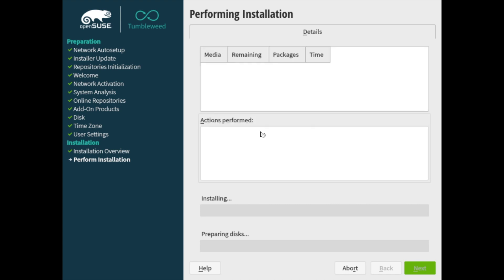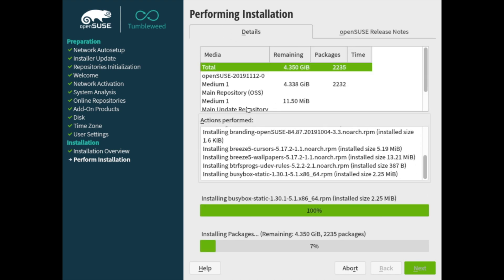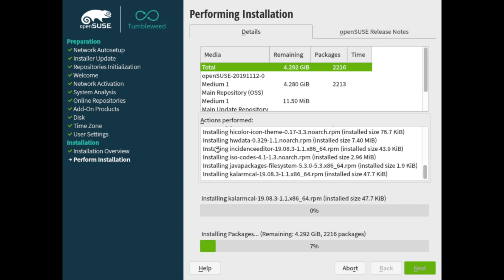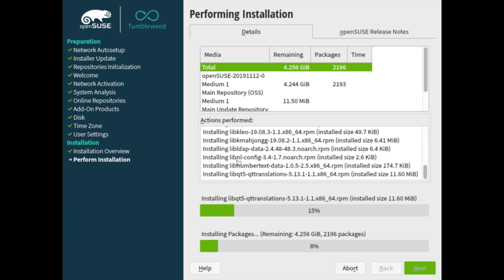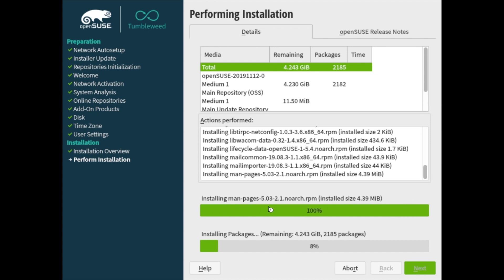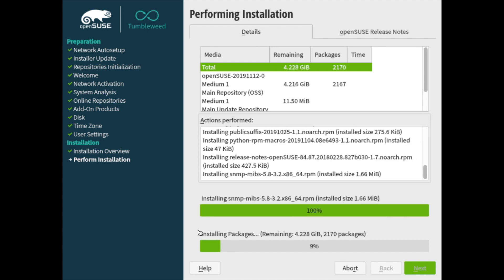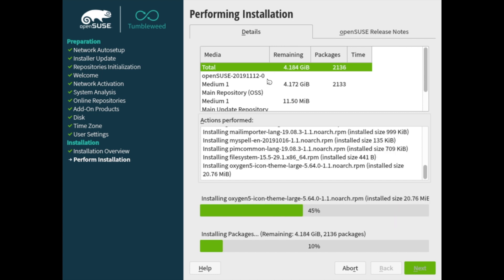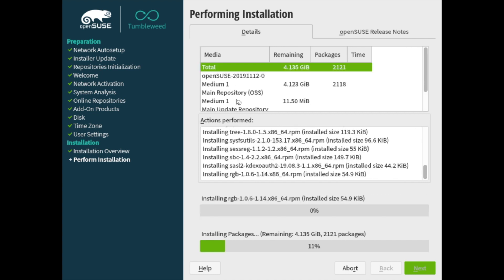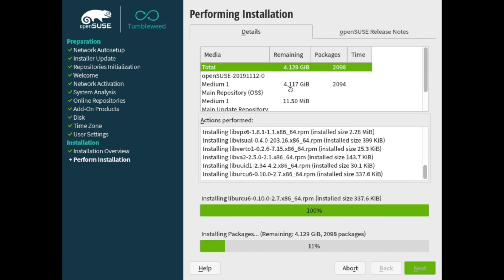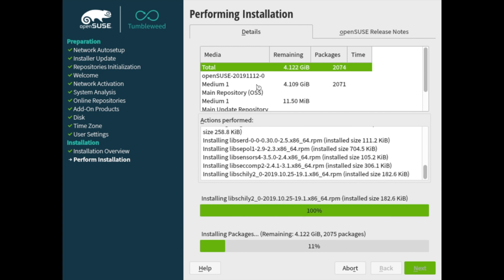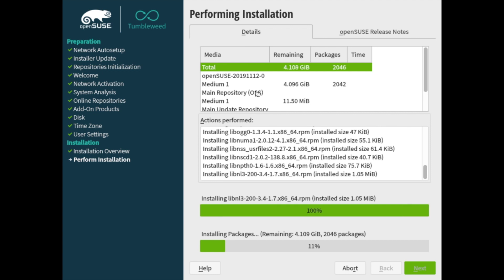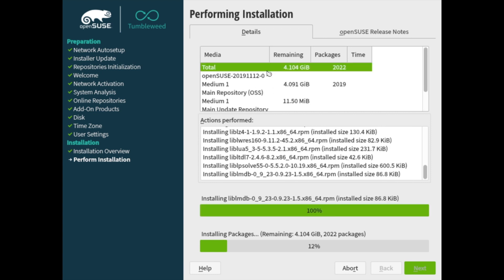And now it's performing the installation. You can see here, it gives you some information on what is currently happening. You can see it's installing different types of packages here and running through them. So there's quite a bit of packages to go through and you can see the media and repositories that it's picked up from. So you can see media one is going to be the disk that we have. And then we have the three repositories that we were talking about and how much space has been used from it.